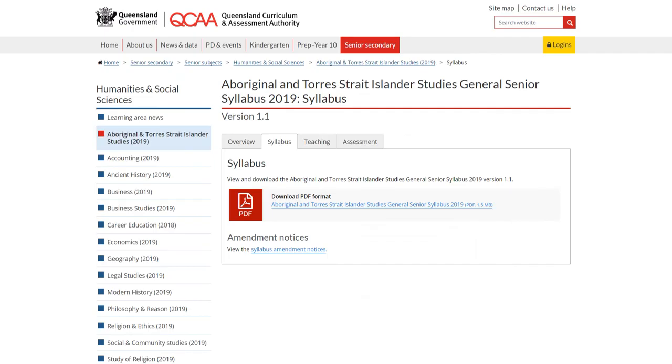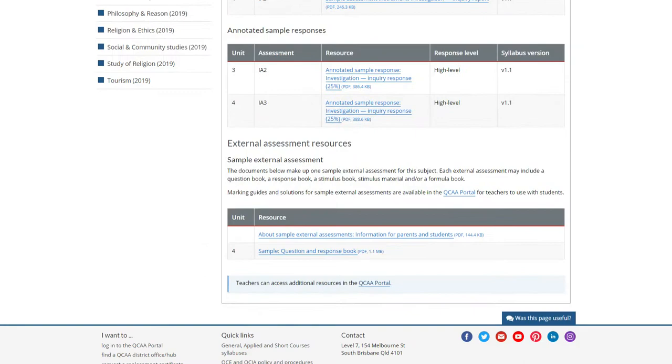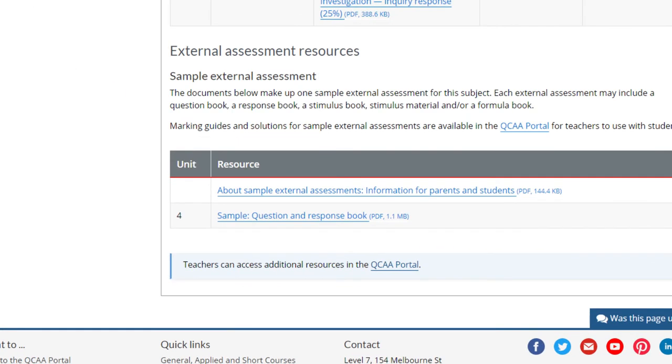Revise the subject matter from the topic or topics assessed from Unit 4. And finally, look at the sample assessment papers on the syllabus page.